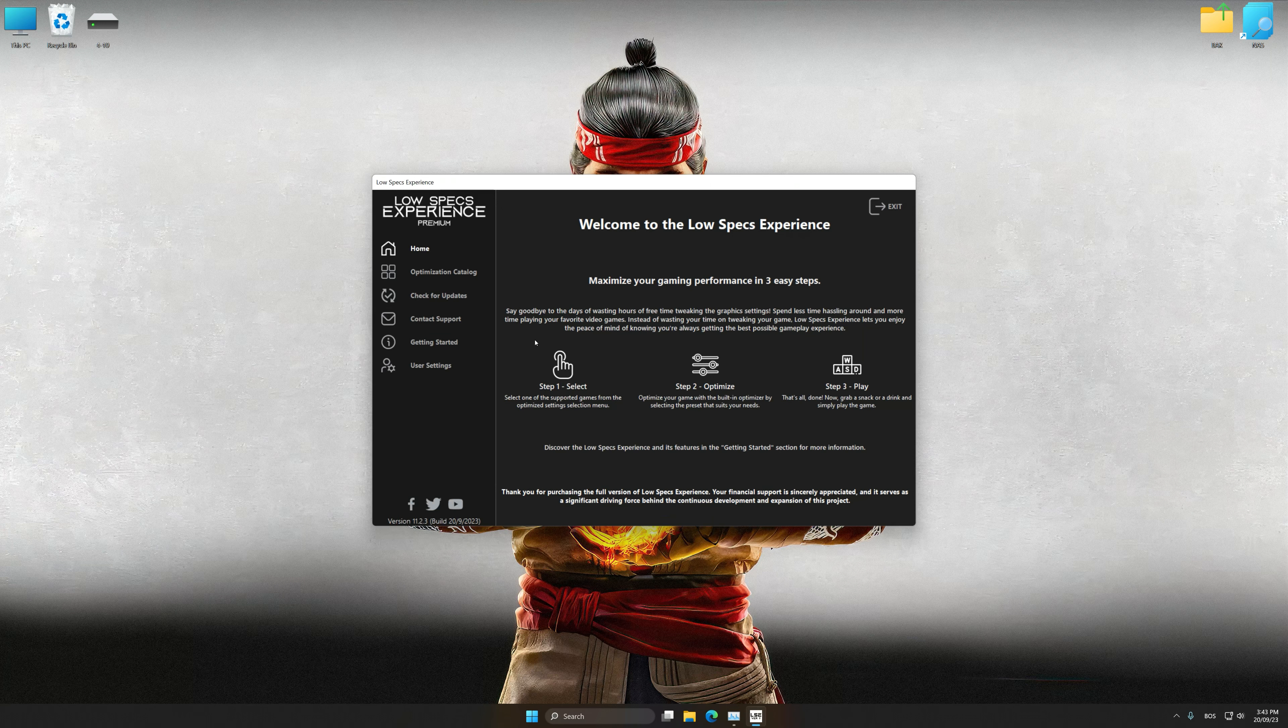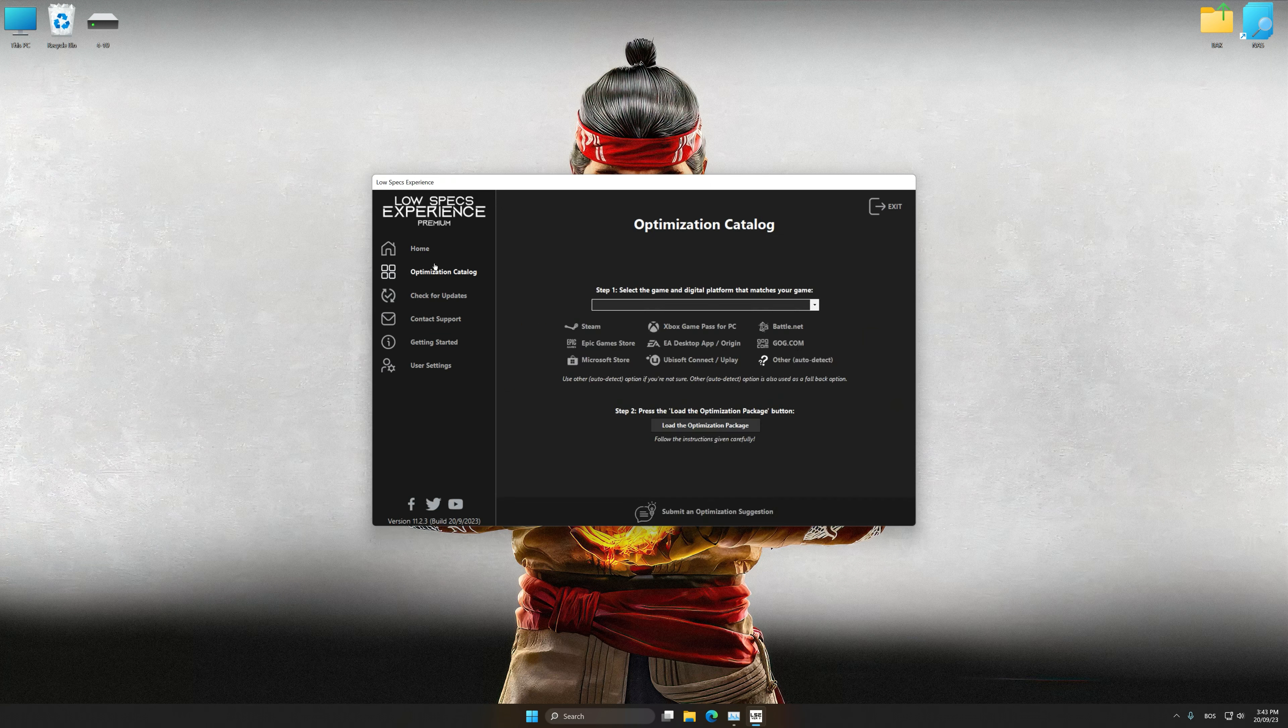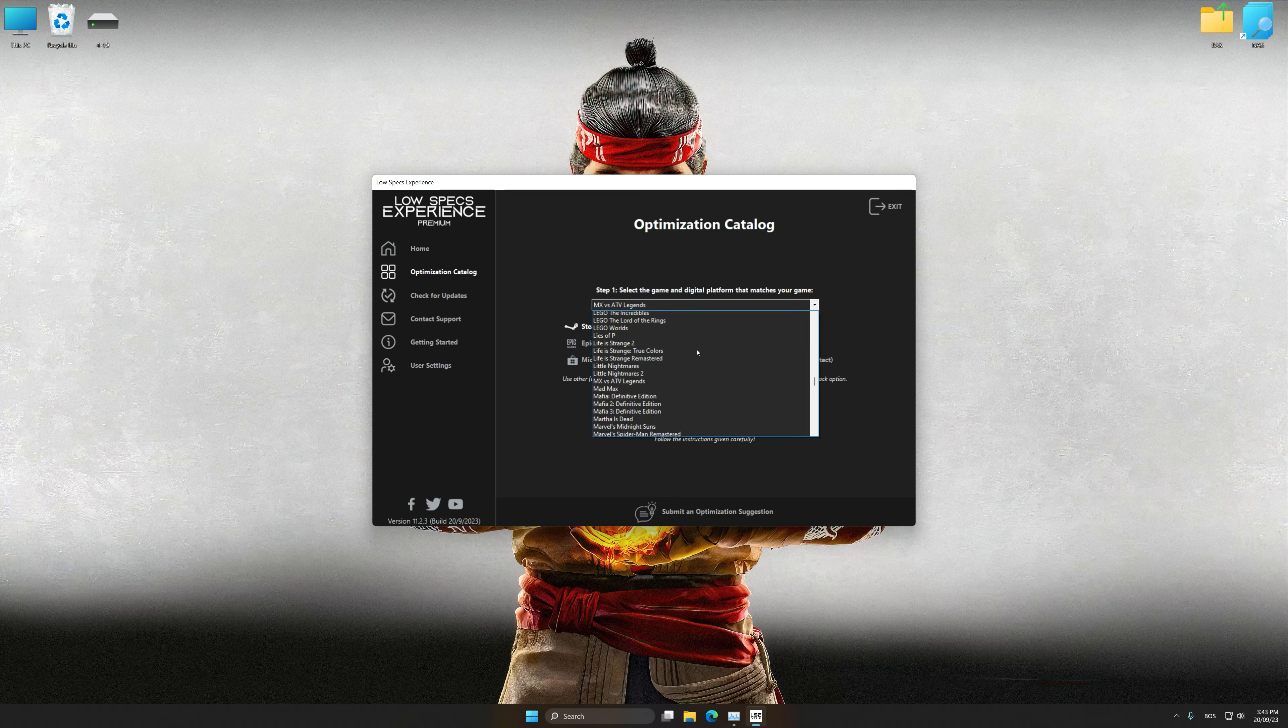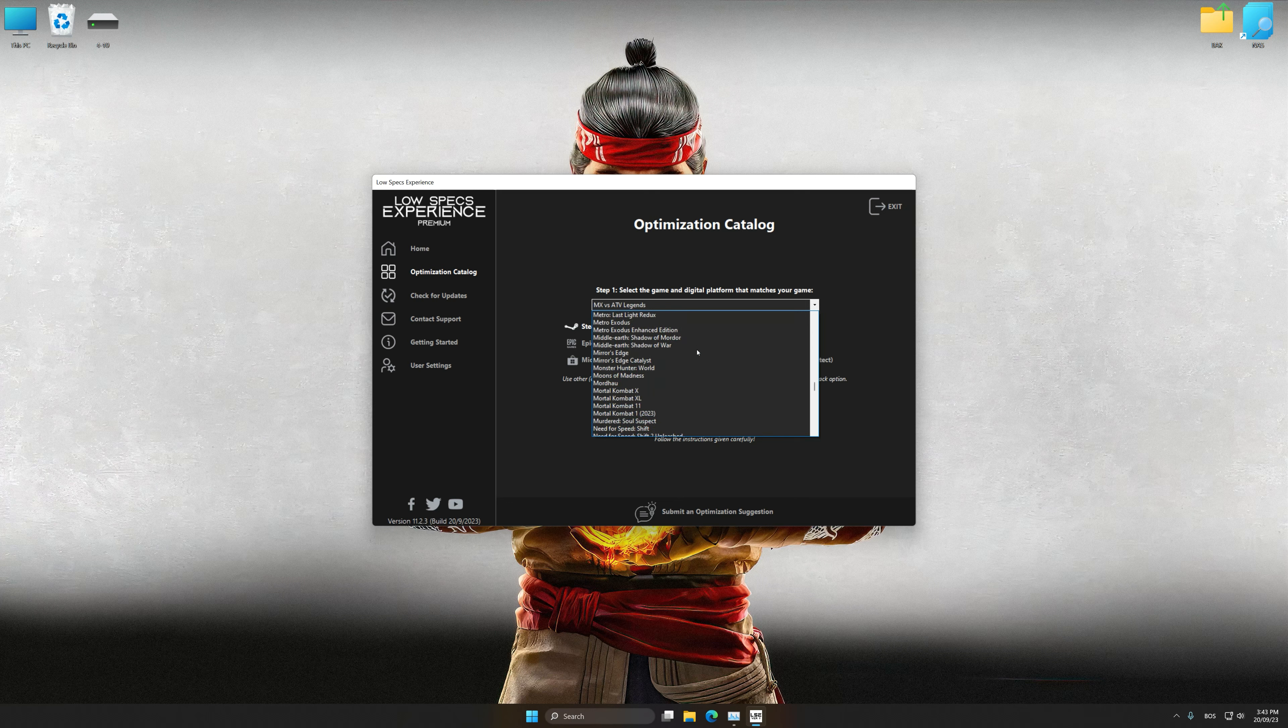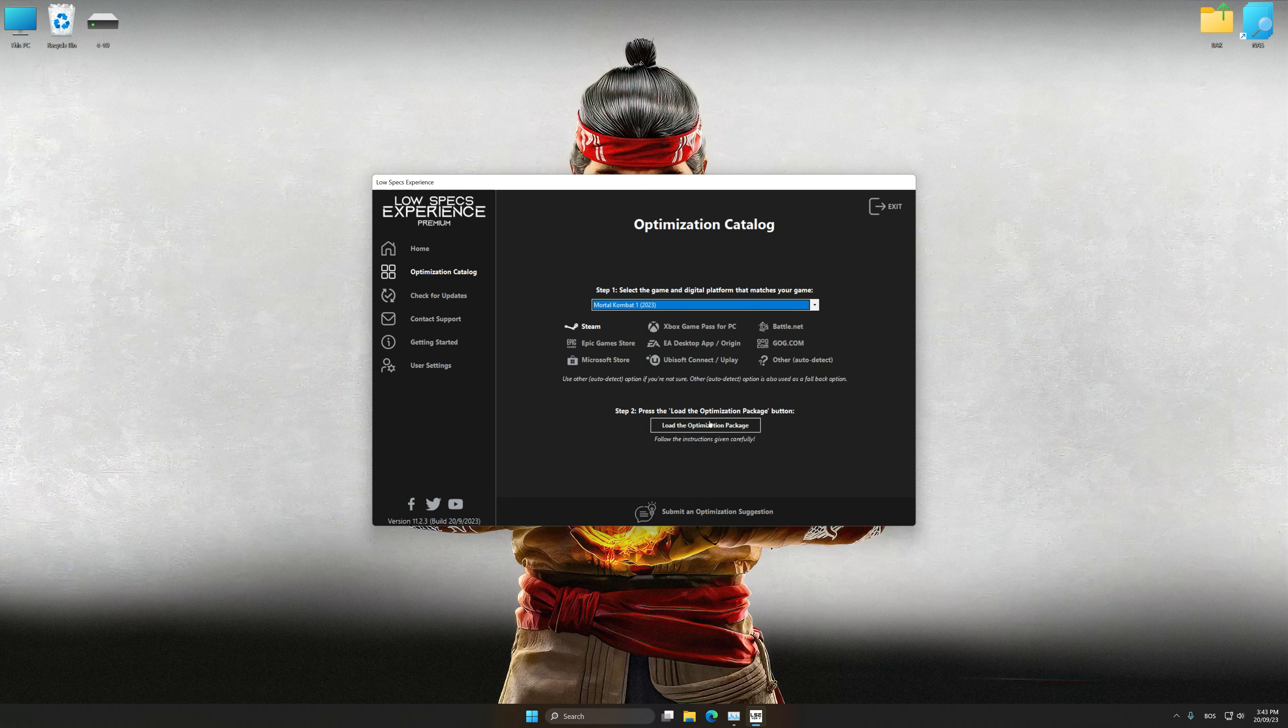Now select the optimization catalog, select the applicable digital platform, and then select Mortal Kombat 1 2023 from the drop-down menu. Once done, press Load the optimization package.